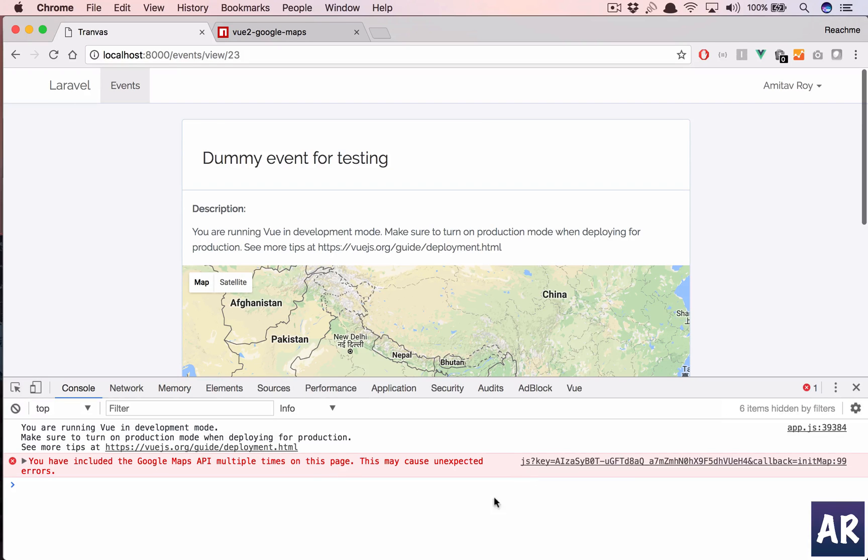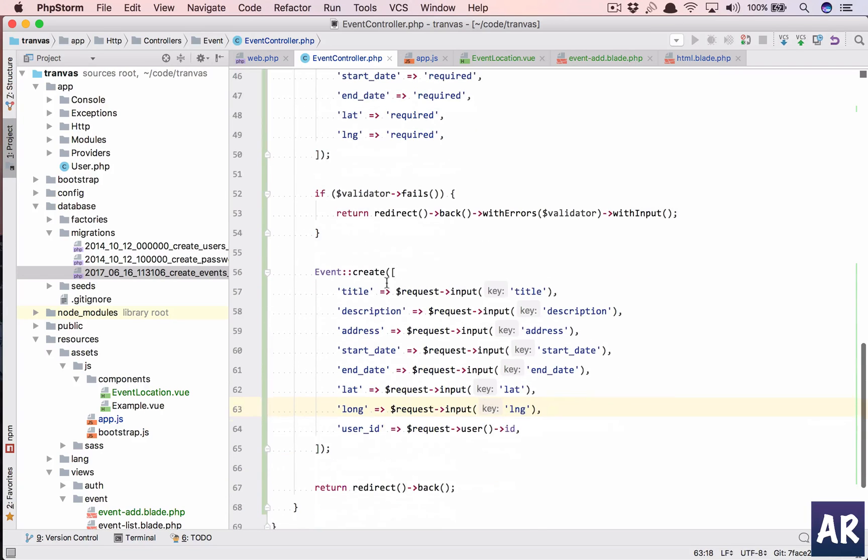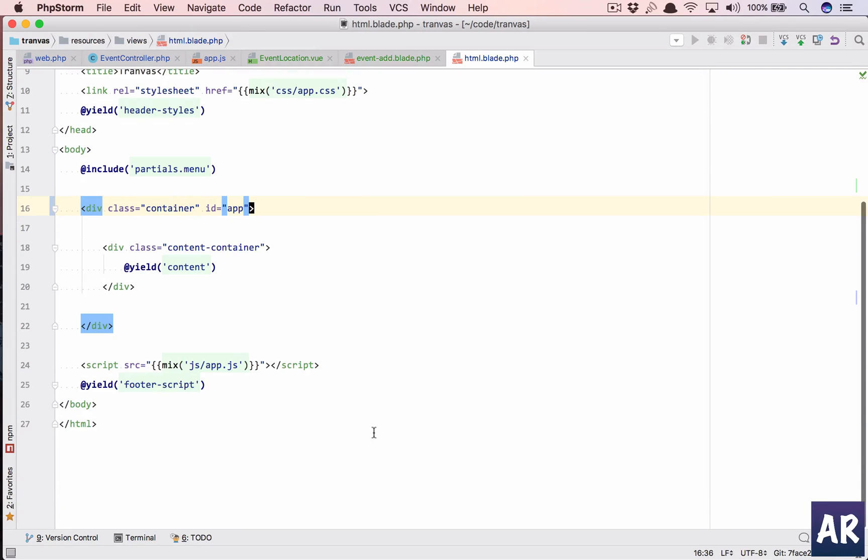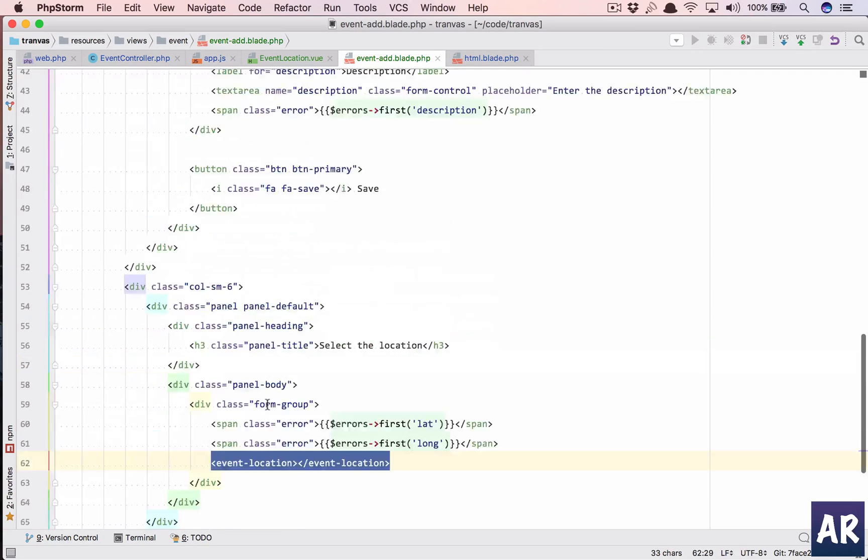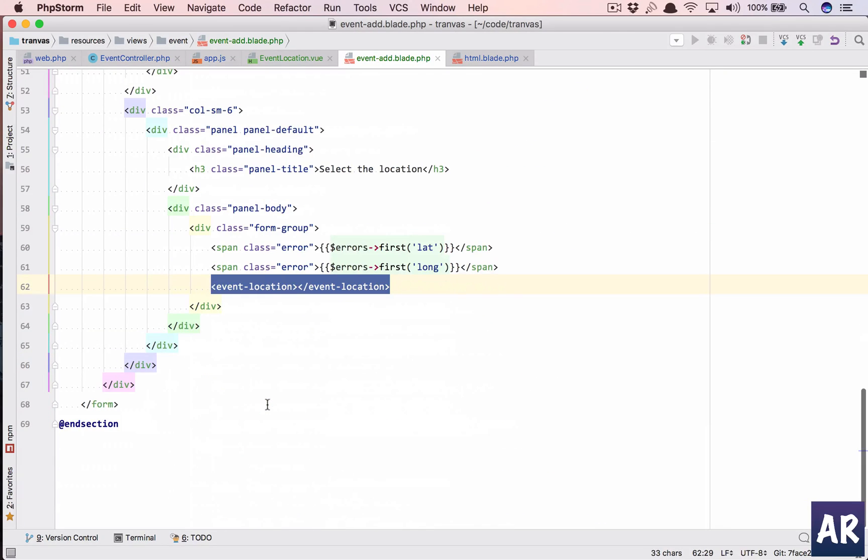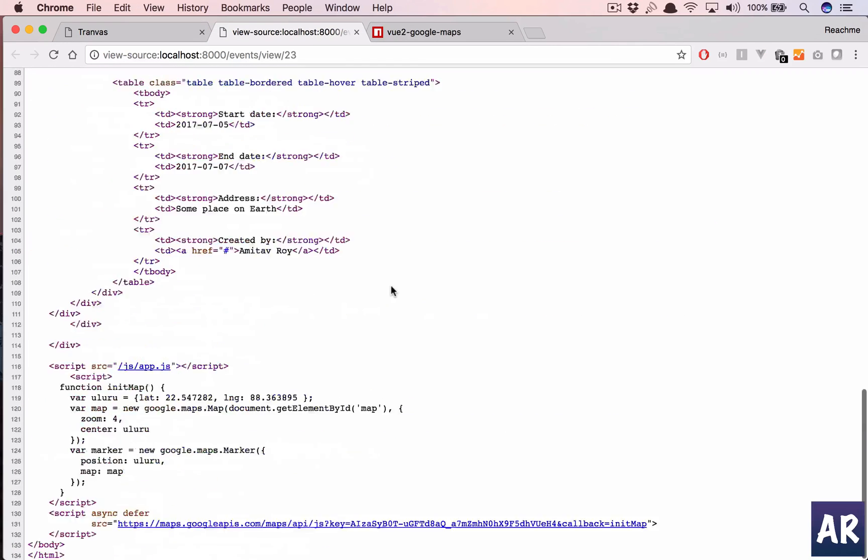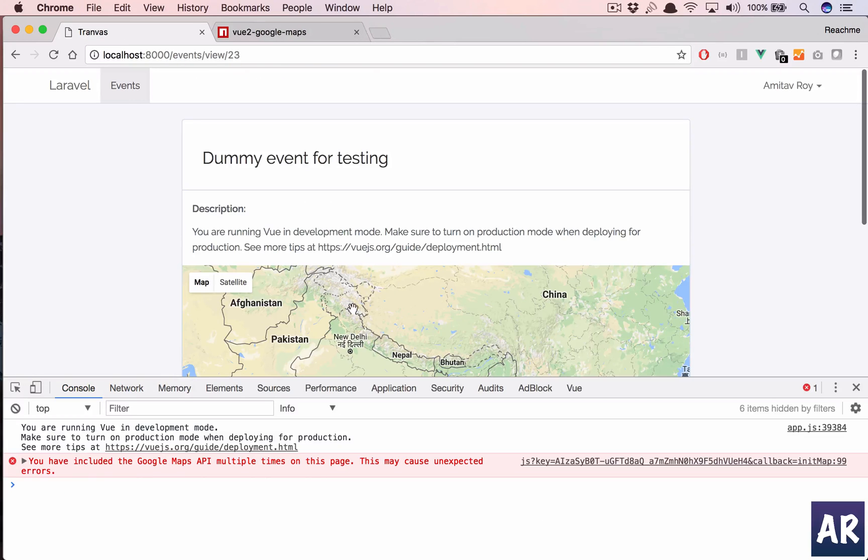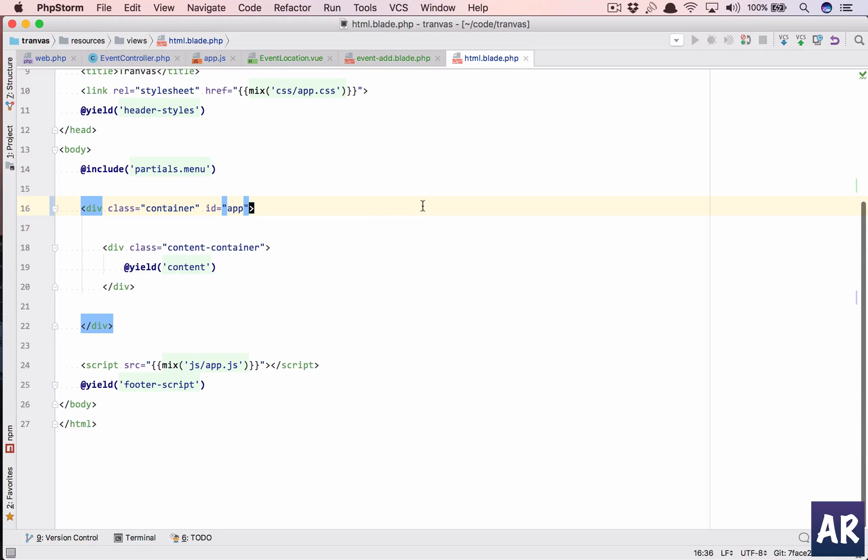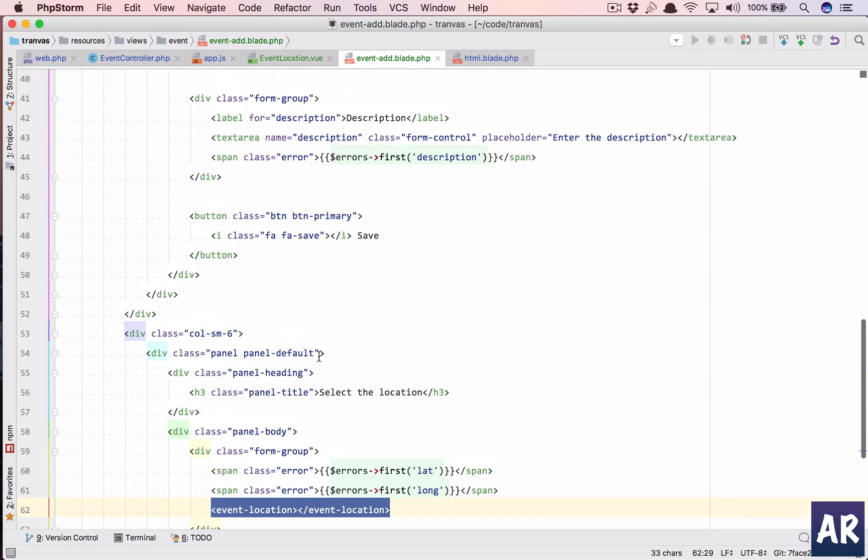So I just changed it and I hit refresh. So let's see. API was called multiple times. That's something which I need to fix. I think the callback is on every page, if I'm not wrong. Let's see, this is footer script, event add, it doesn't have a footer script. So why is the Google Maps coming twice?